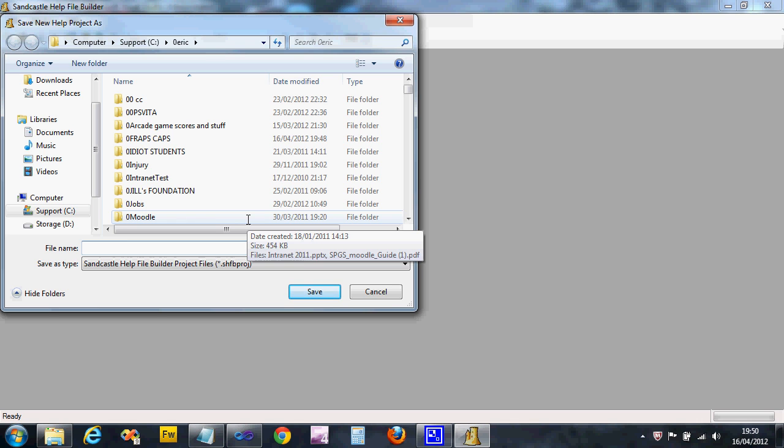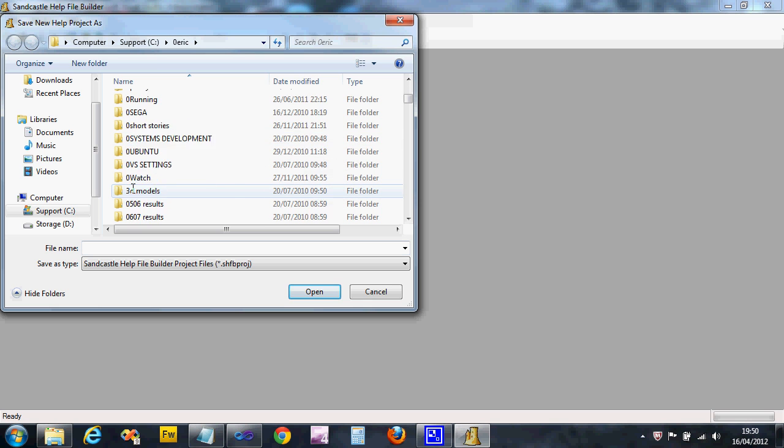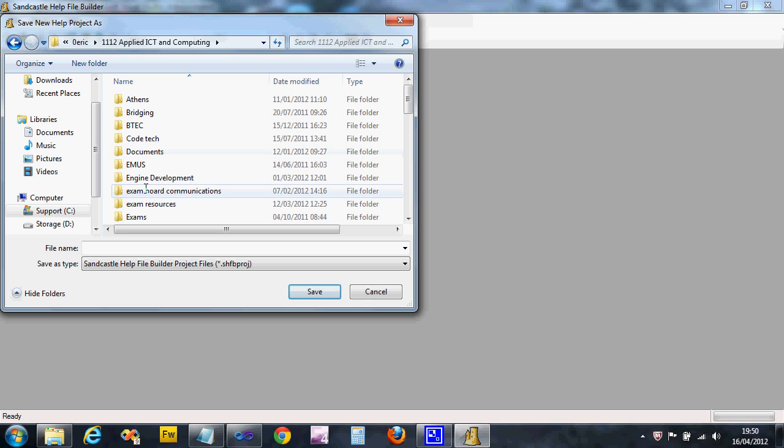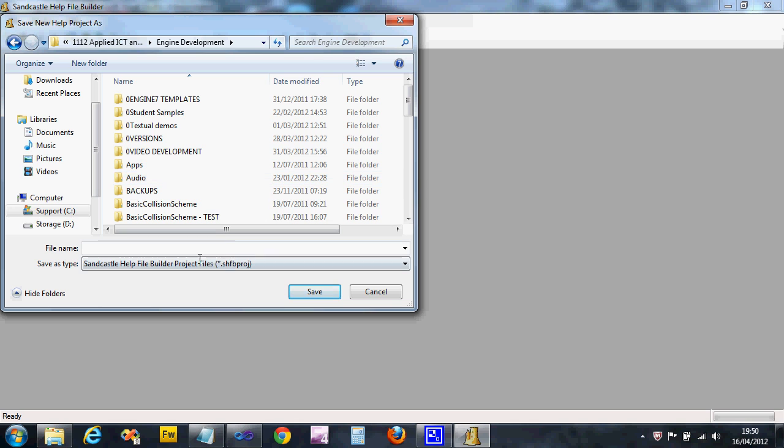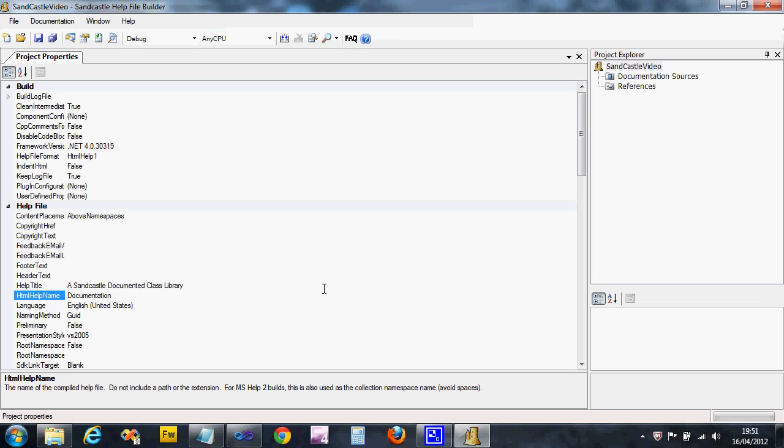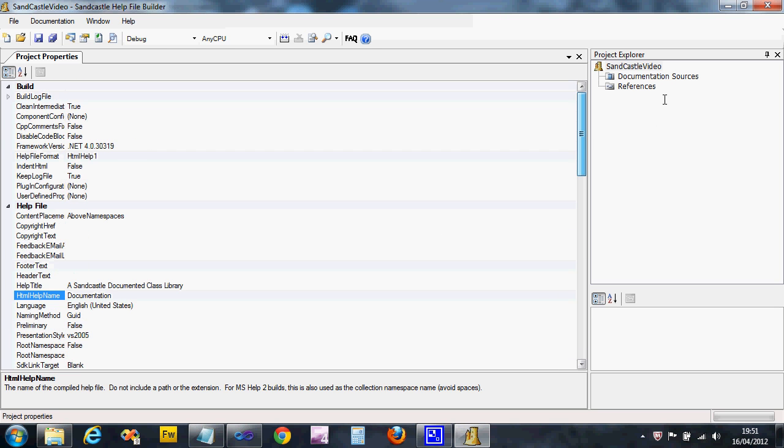If we go File, New Project, it'll immediately ask us to save it so you need to save this in case you need to make changes later on. So I'm just gonna dump it in my folder. You put this in a sensible folder. I'm gonna call this Sandcastle Video.